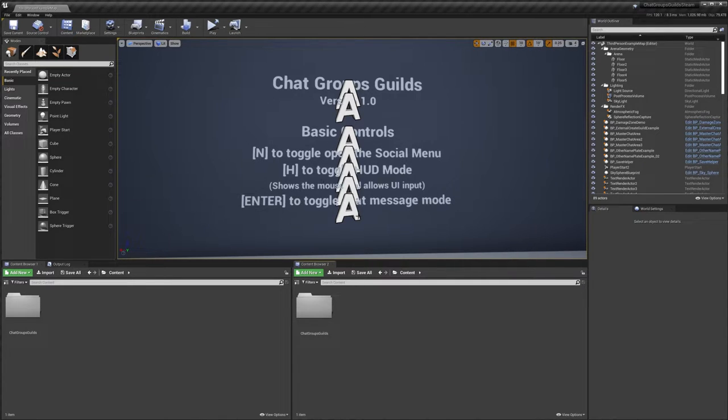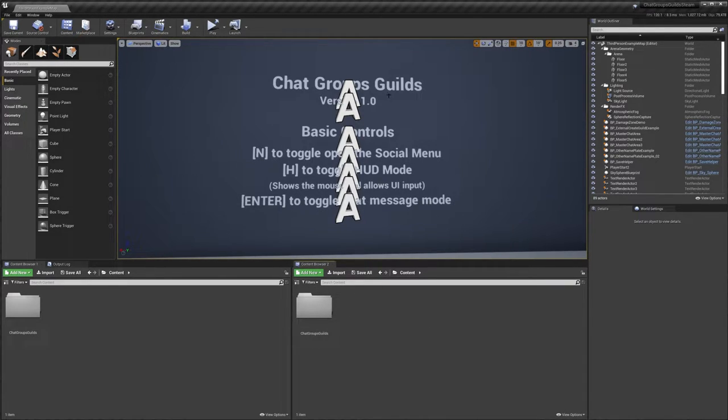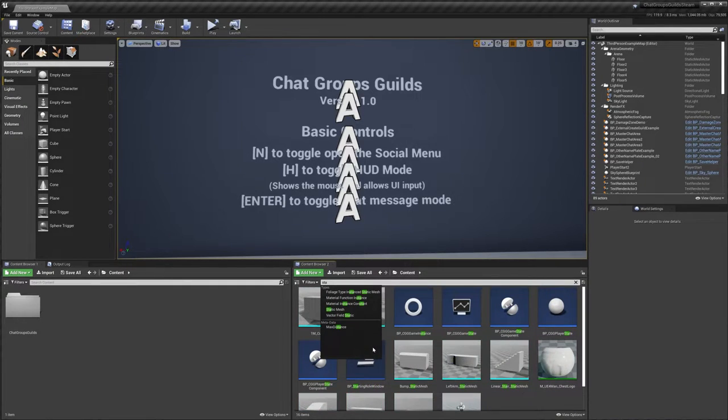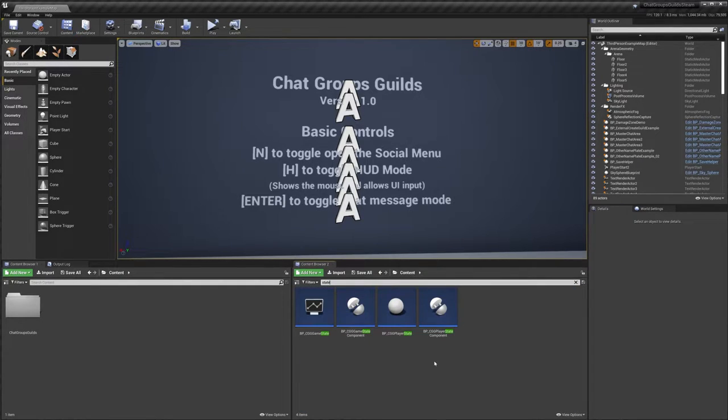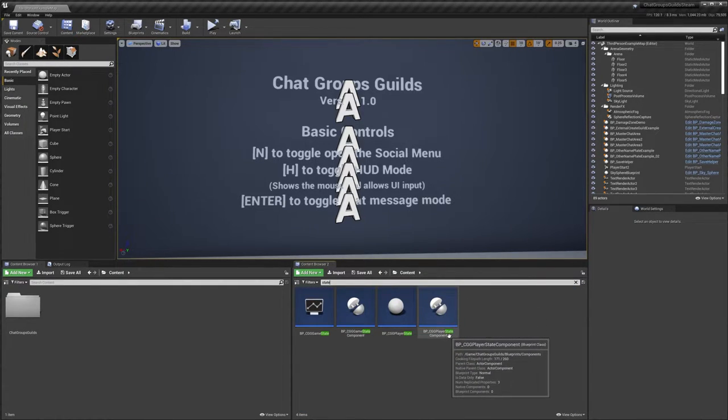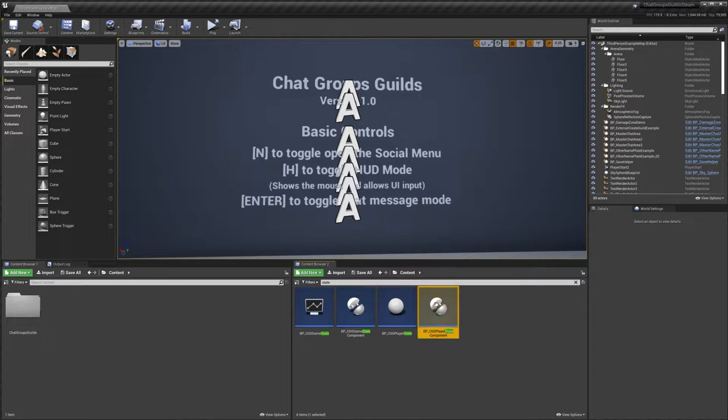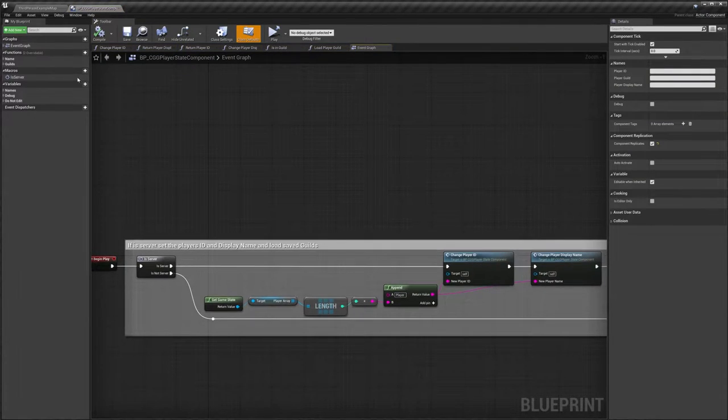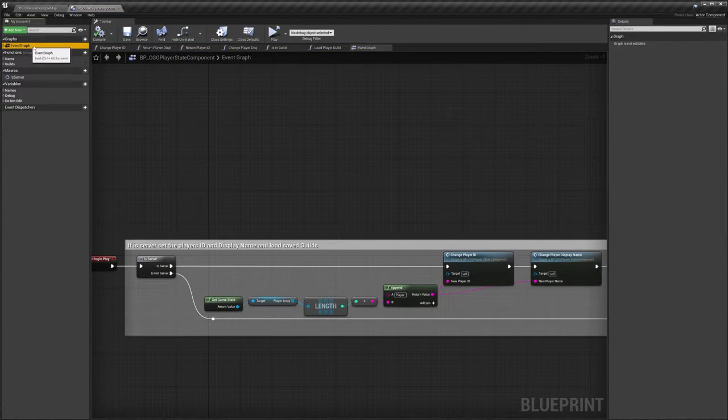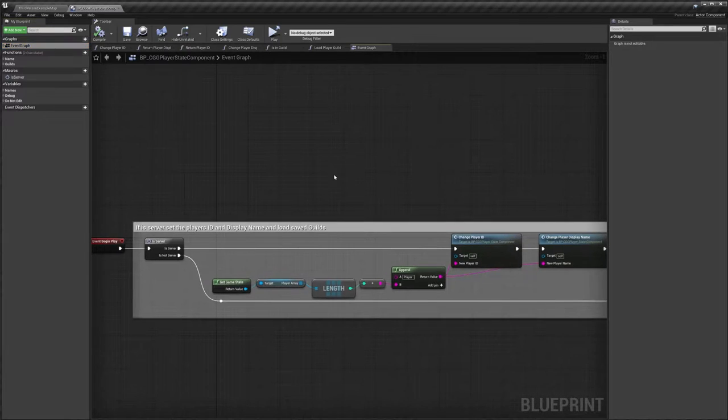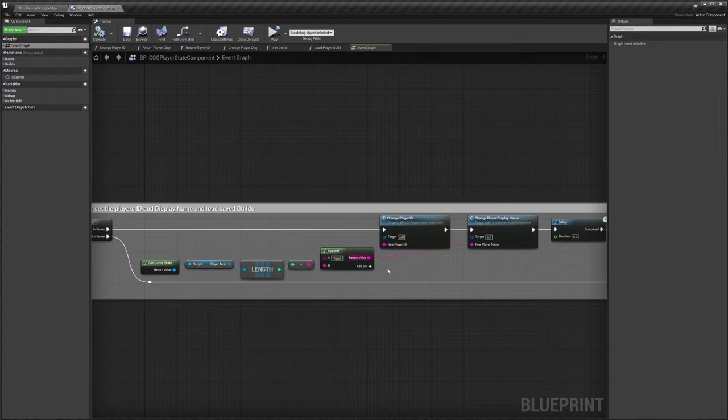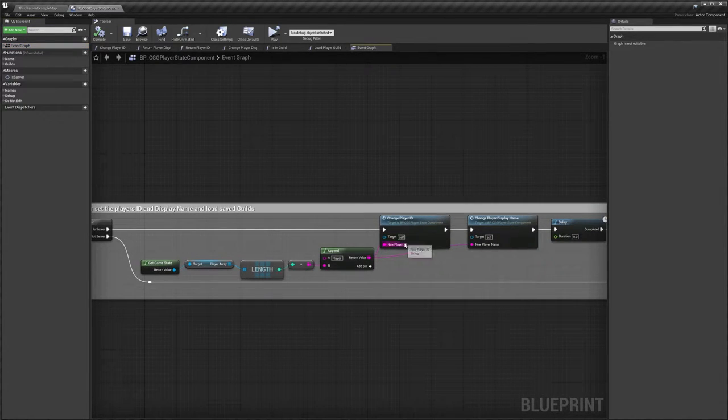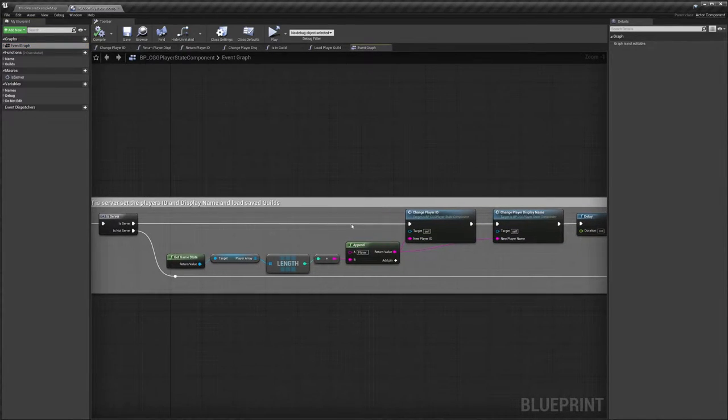So we're going to search for state and we're going to go to the CGG player state component. We'll just open that and in here you want to go to the event graph. Now here is where we set our player ID and our player display name.